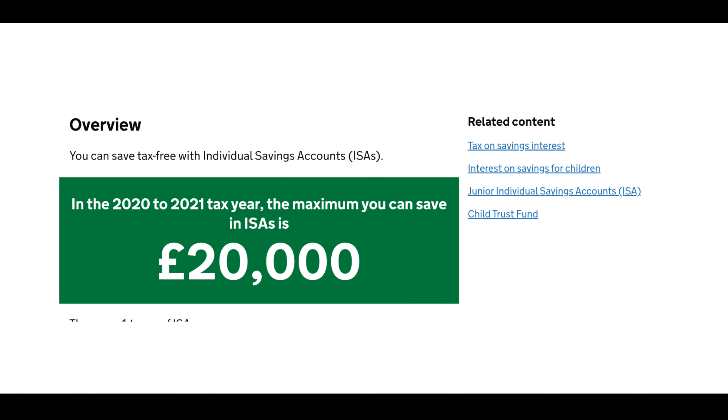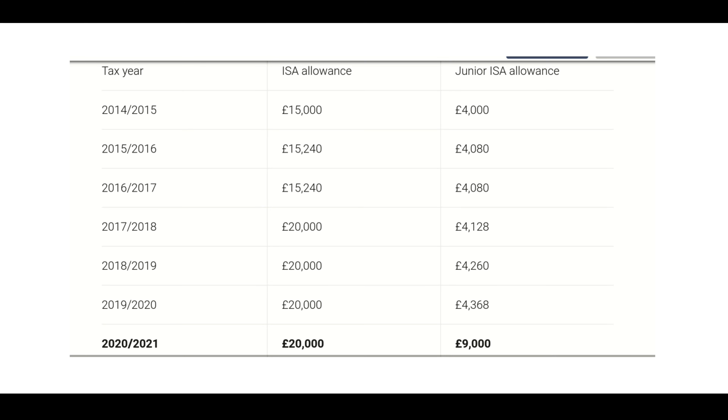The current ISA account limit is £20,000. As you can see from the chart, the government keeps increasing this allowance after every few years. Before you start investing in any other account, you should always max out your ISA account, because anything you make from your investment you can keep without paying any tax on it. It's a very important thing to remember.